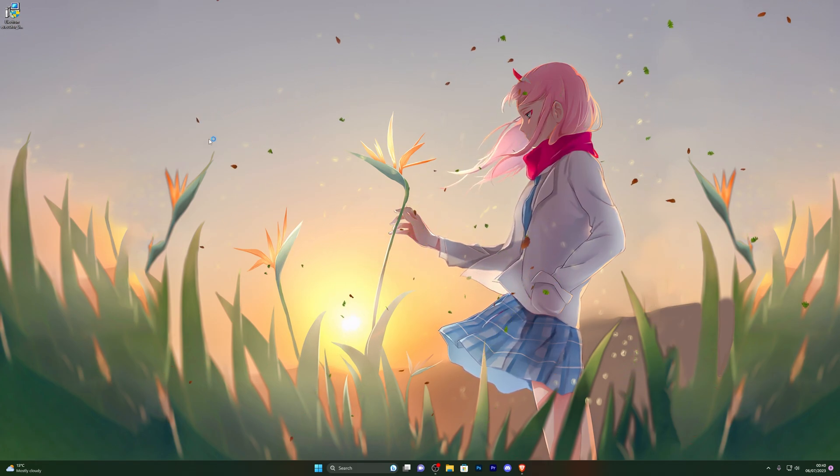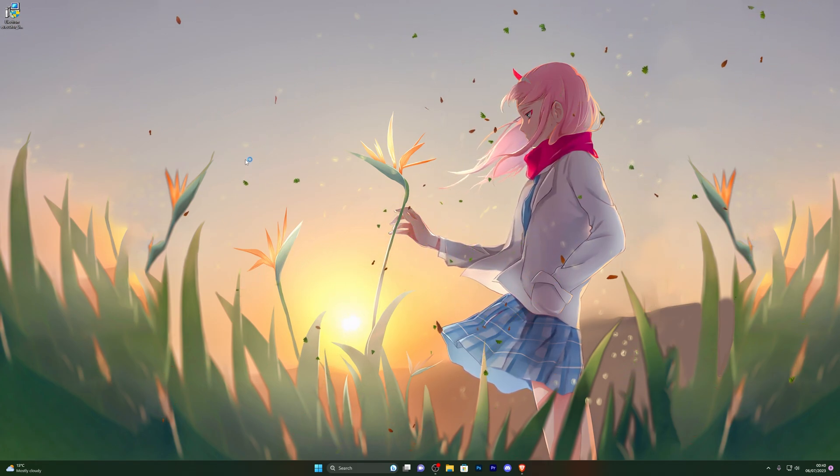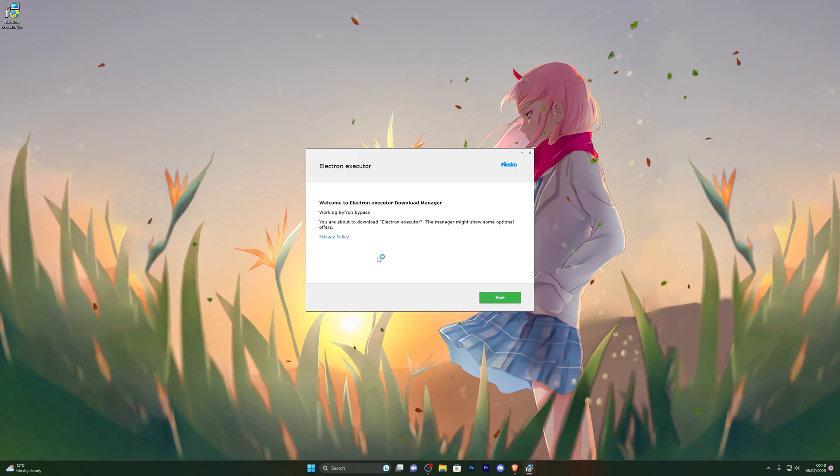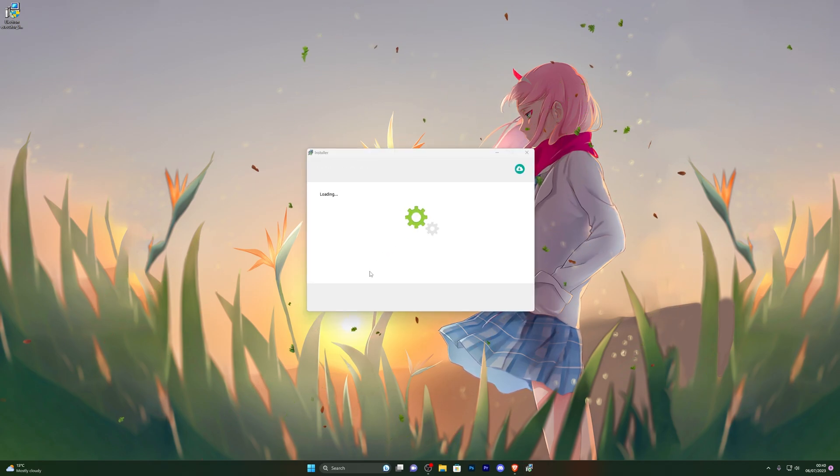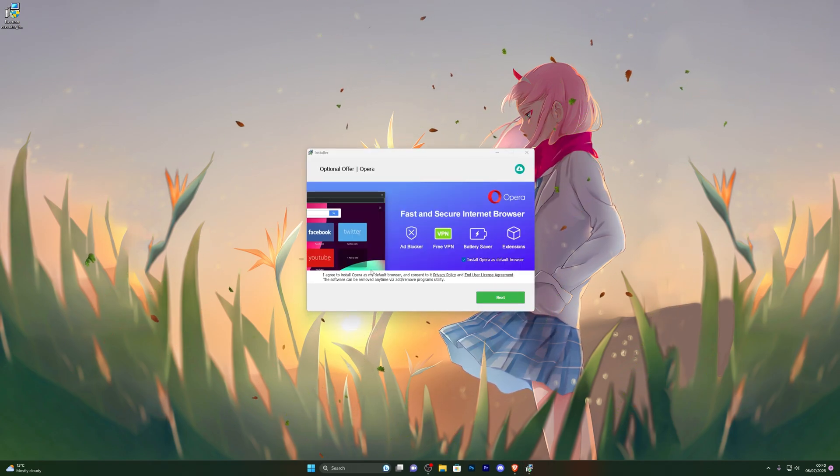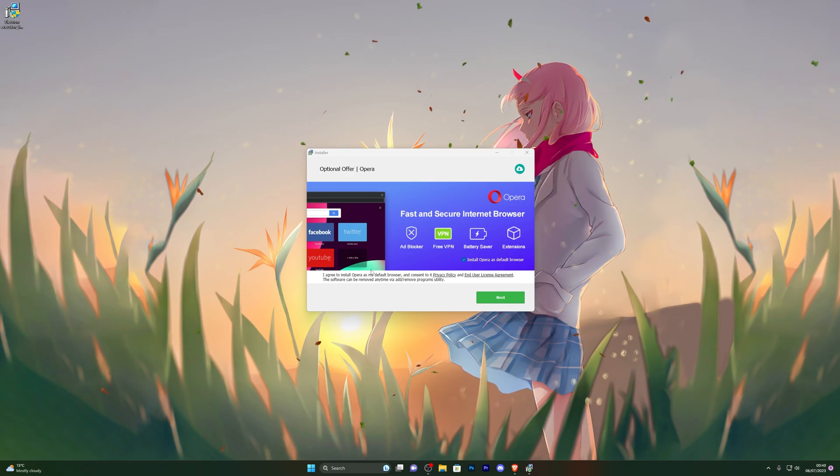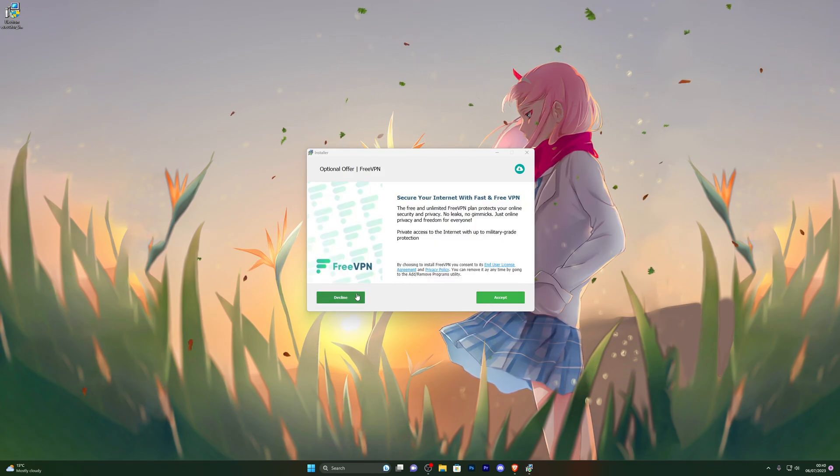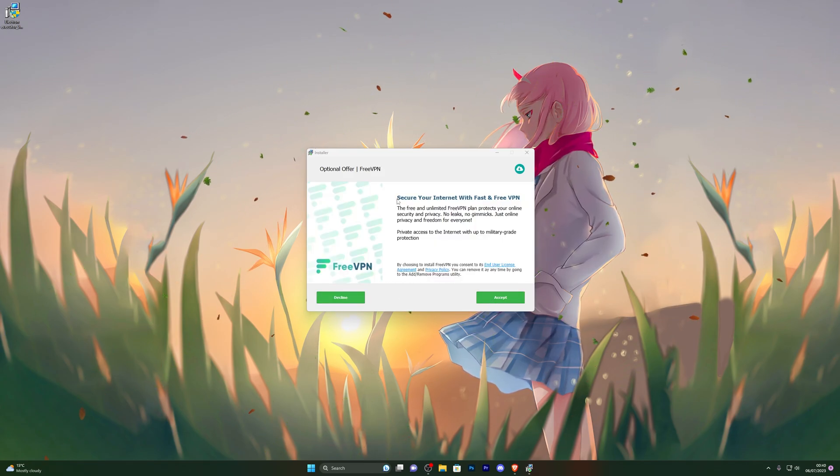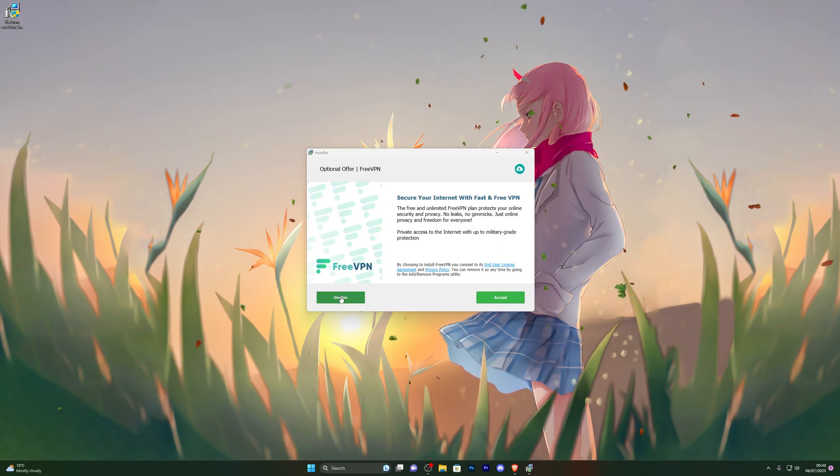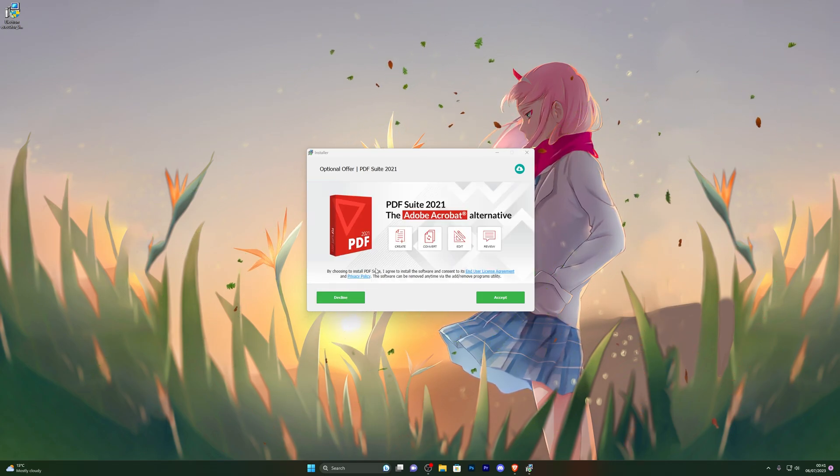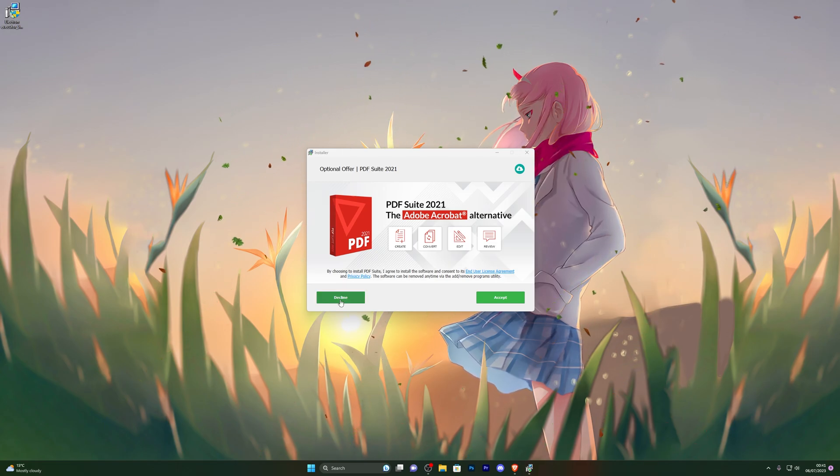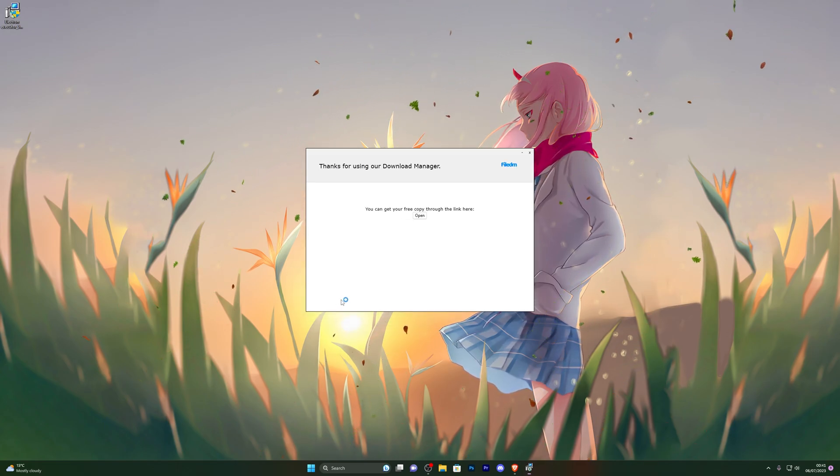So once you do have it downloaded, go ahead and double click the download manager and that will take a couple of seconds to open up. Here we go. From here go ahead and click on next and it will give you a bunch of different offers. If you do wish to install any of these it's completely up to you, these are completely optional. So it's giving me a free VPN. I already have a VPN so I'm going to click decline. It's also giving me Adobe software, so it's completely up to you if you wish to install any of these. I'm just going to click on decline.